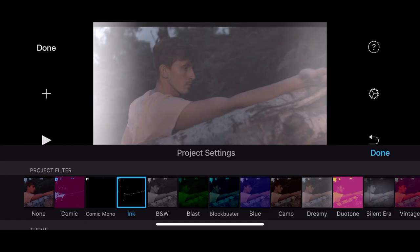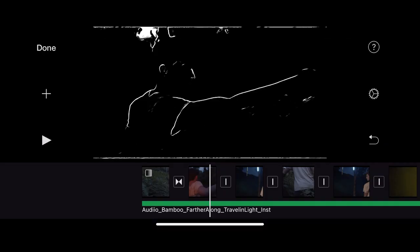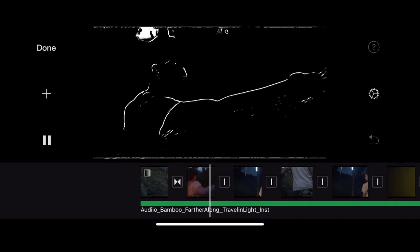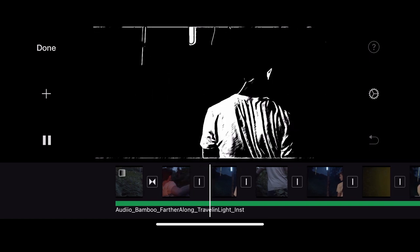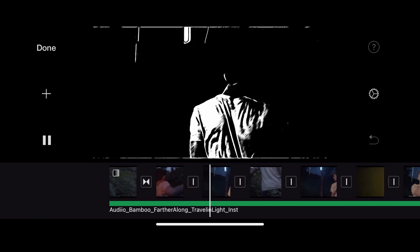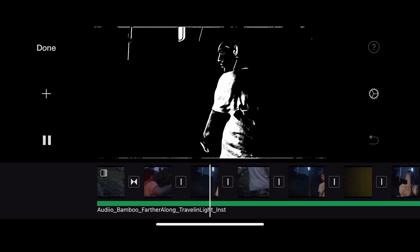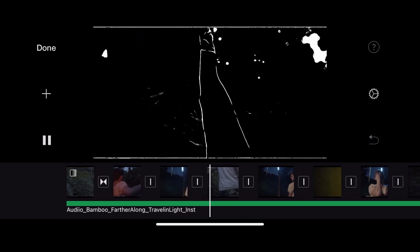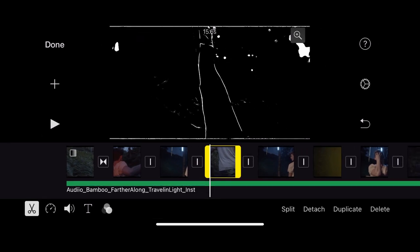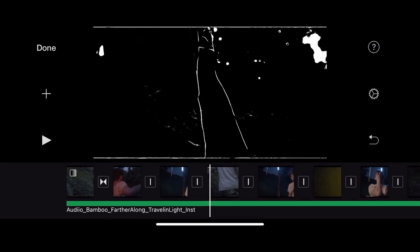And you can go through these in your own time. So Ink, I quite like Ink. It gives you a really interesting effect, almost like it's an animation or a cartoon. And again, that's a really great effect if you want to add this to your film.